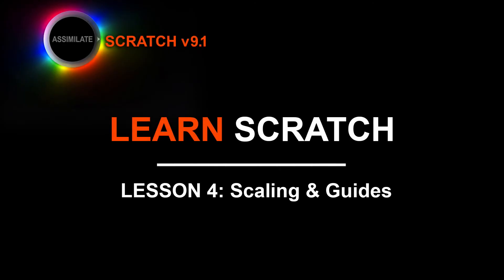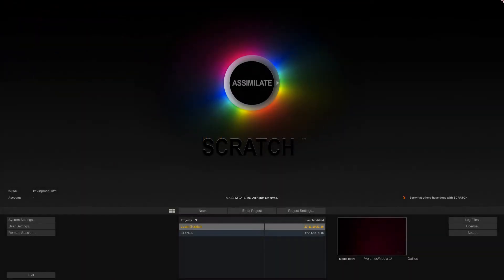Hey everyone, Kevin P McAuliffe here for Assimilate Inc. and I'm back again with another Scratch tutorial. In this lesson we're talking scaling and guides and how the two go hand in hand together.